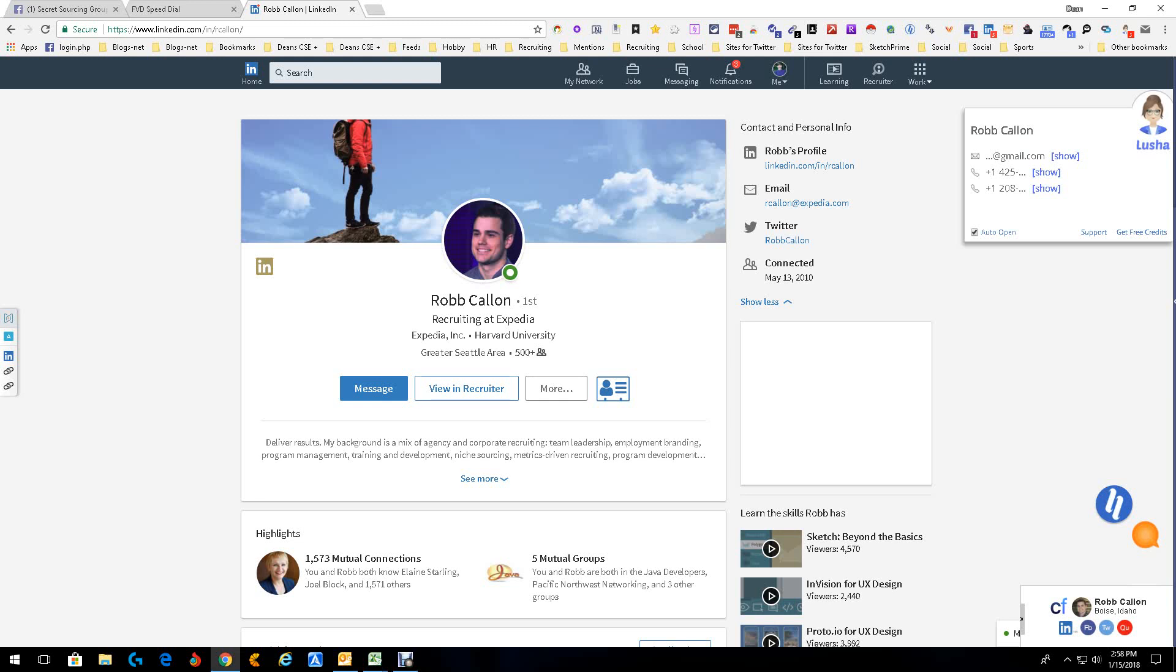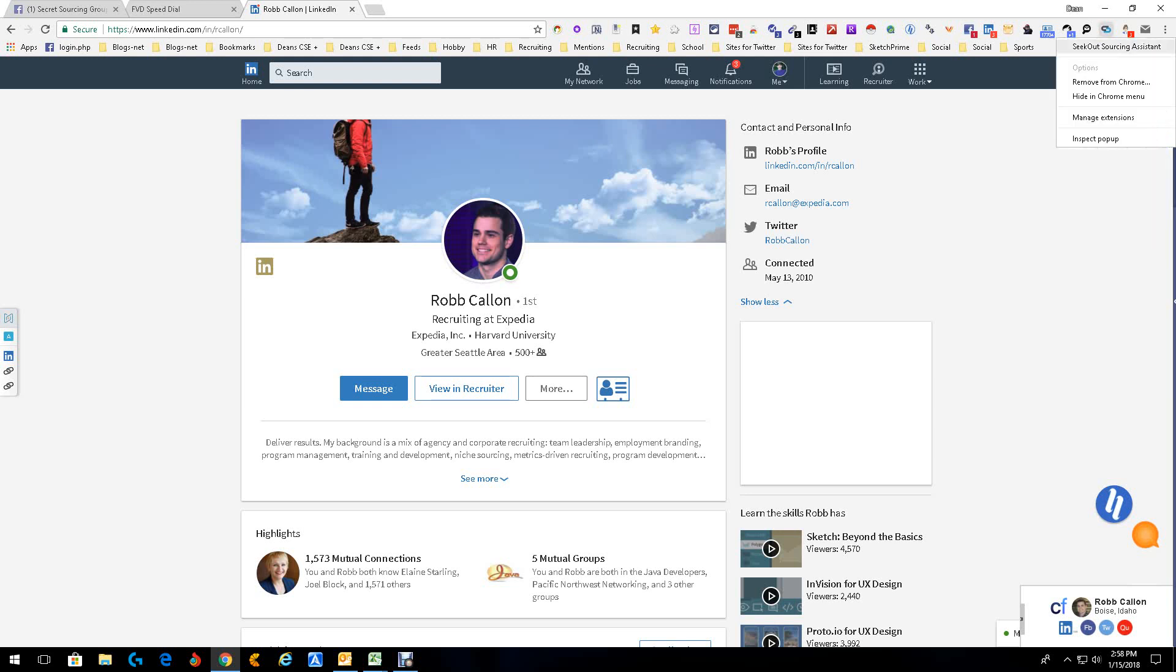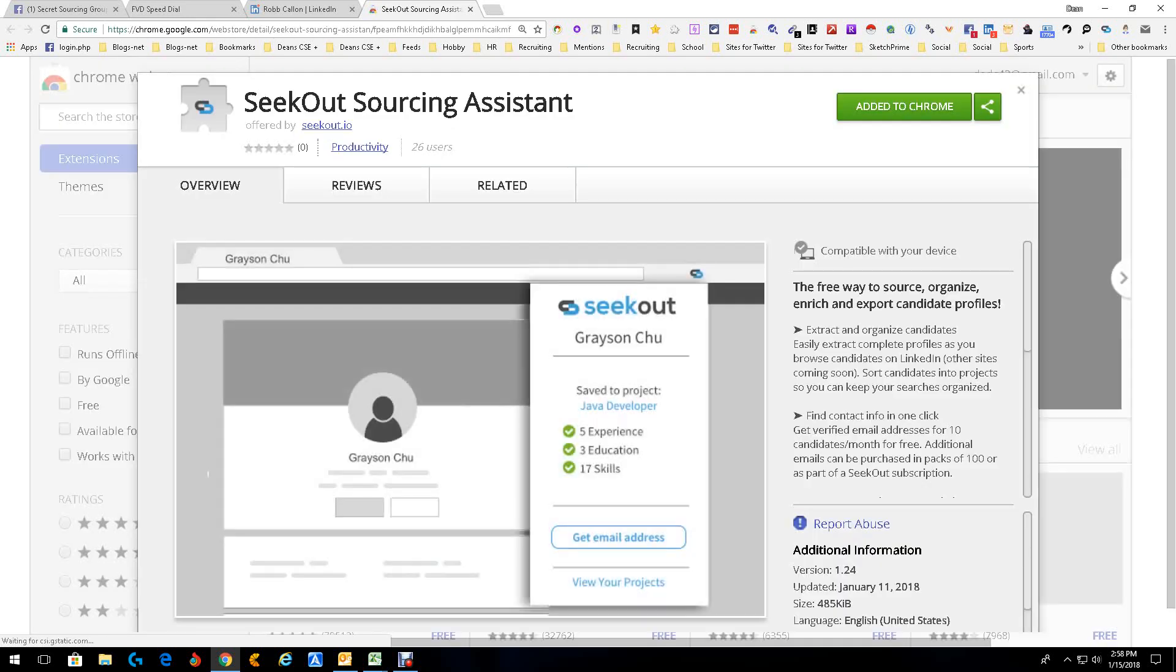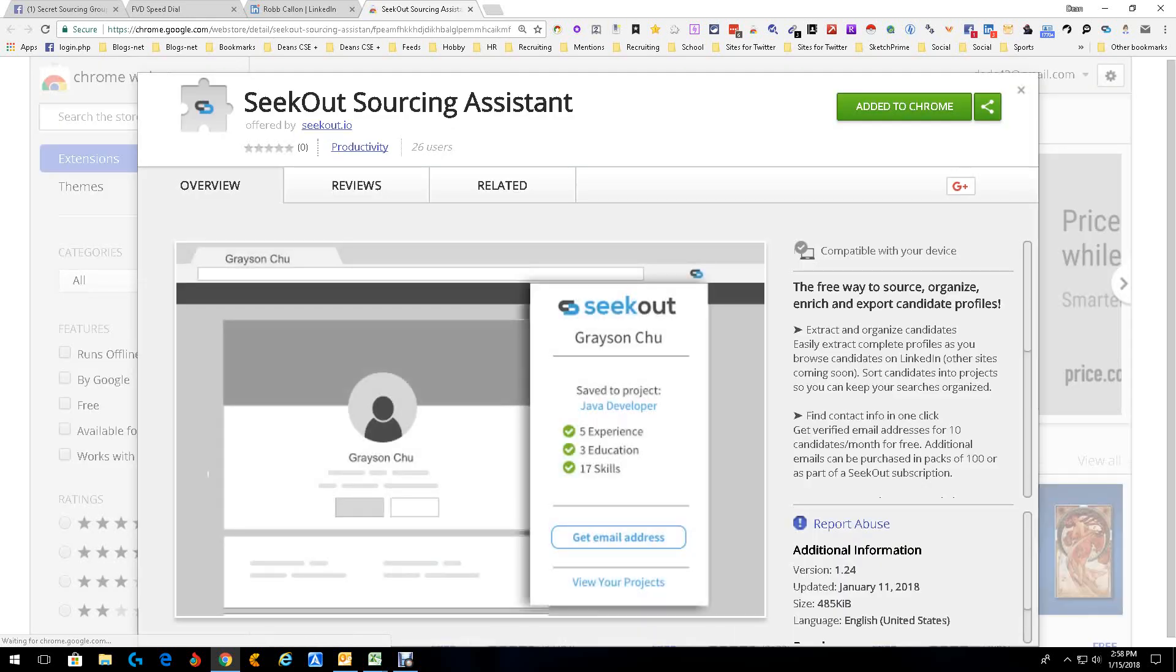Hey everybody, this is Dean DaCosta and today we're going to talk about a new extension. It is the SeekOut Sourcing Assistant, which sits right here. We're going to open up the page so you guys can see where it actually comes from, right here.